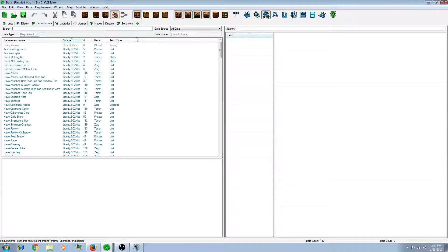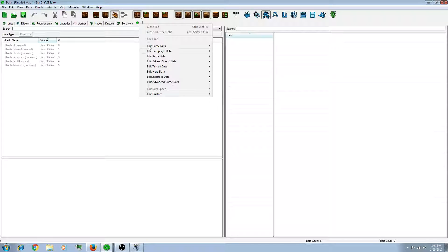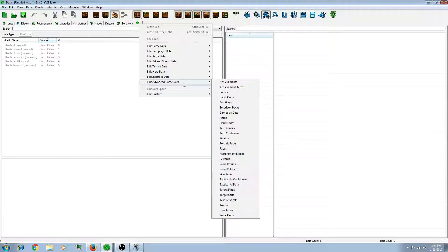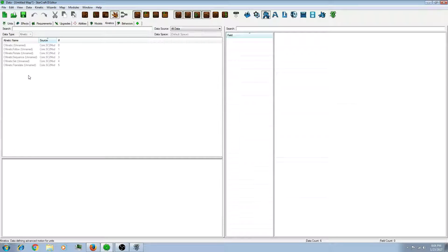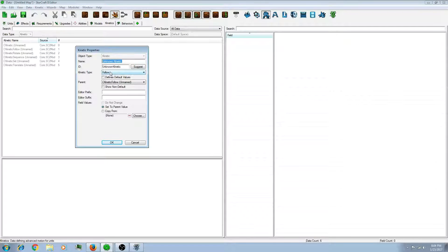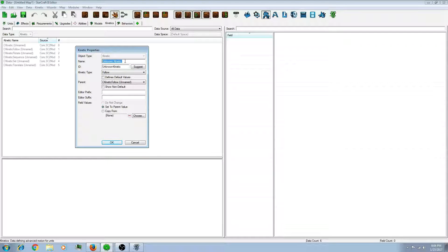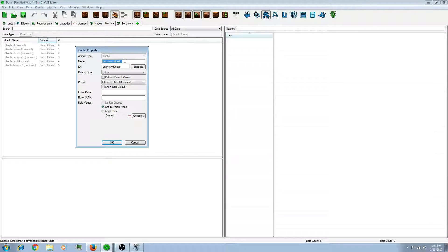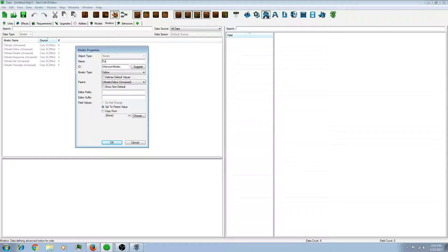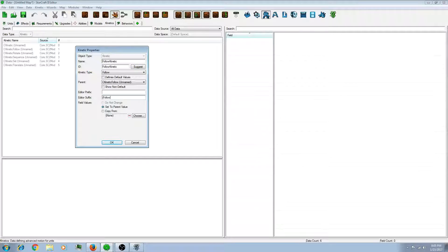So, if you don't have this kinetics tab at the top, you want to go to the plus. Go to advanced game data. In kinetics. So what you'll want to do is add a new kinetic. And you'll want to make it a follow type. And this is exactly what it sounds like. It will let your unit follow the target unit. So let's make it, just name it whatever. Just going to label it for now.